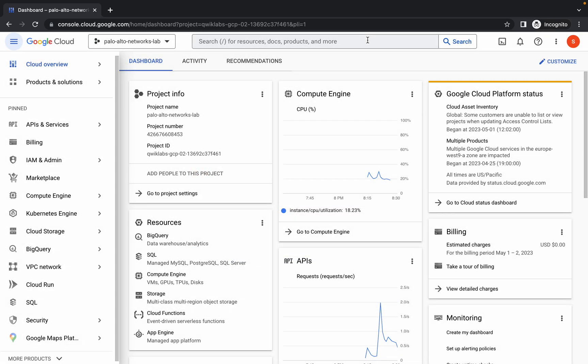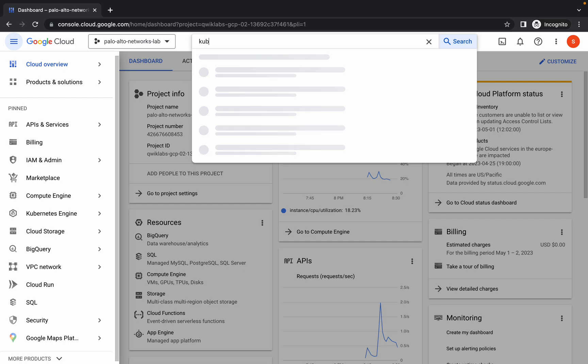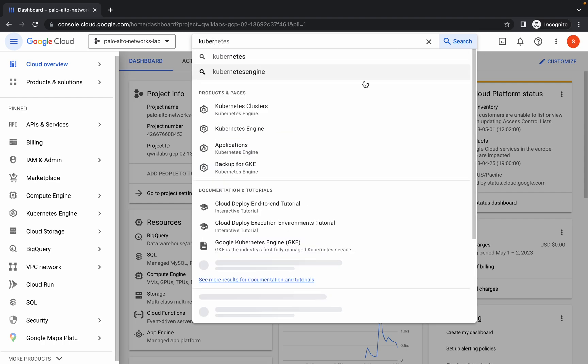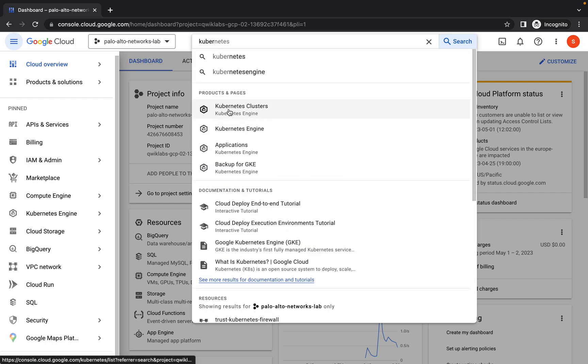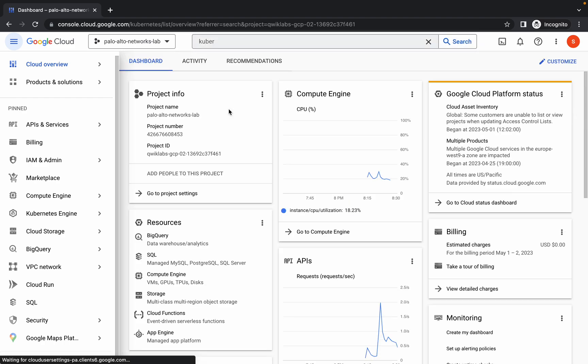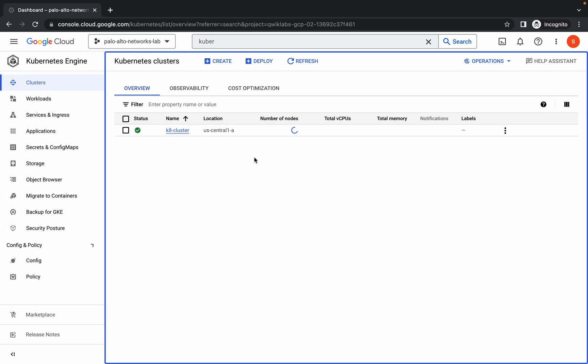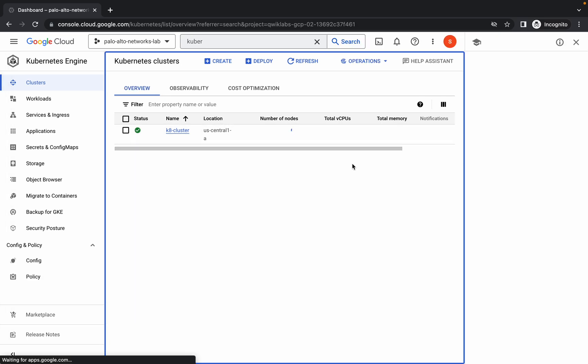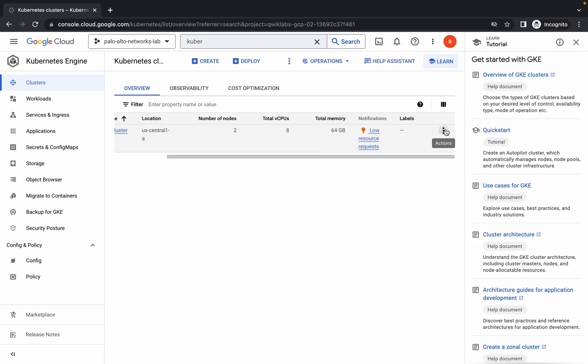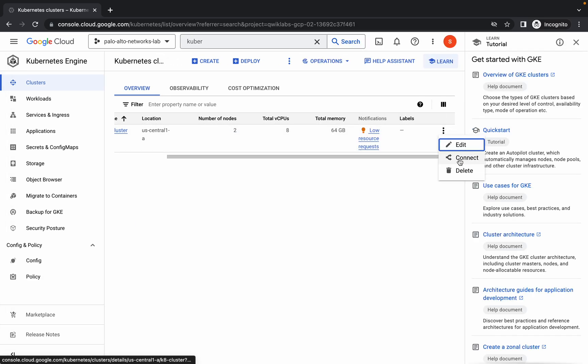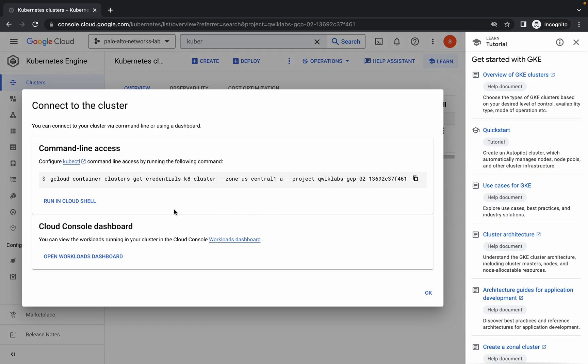Now just simply search for the Kubernetes cluster and click over here. Just wait — the page will reload. Now what we have to do is just simply click on this three dot menu, then click on connect.